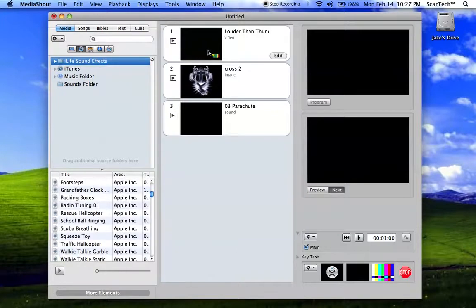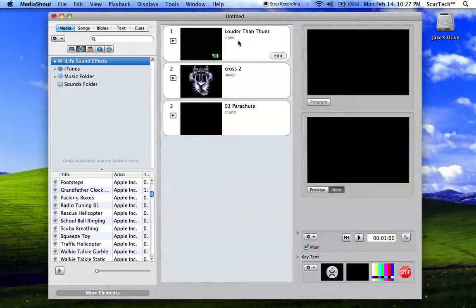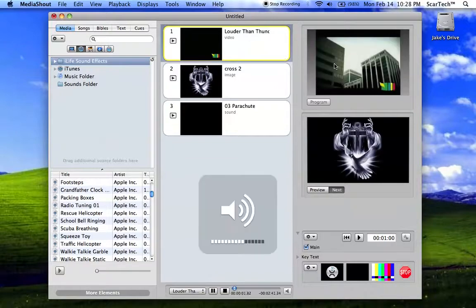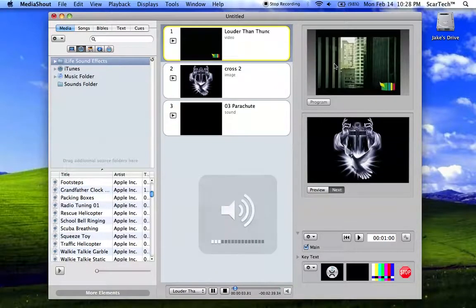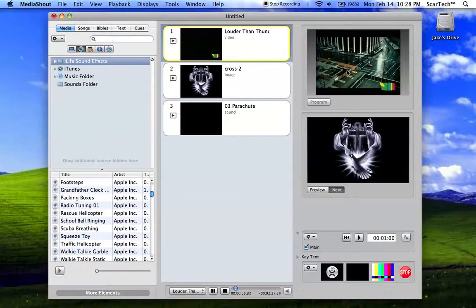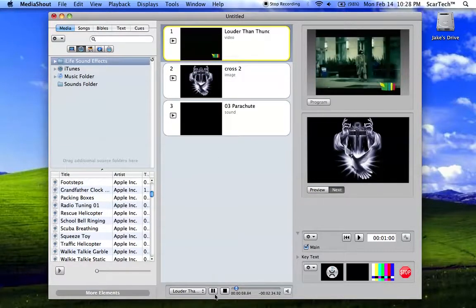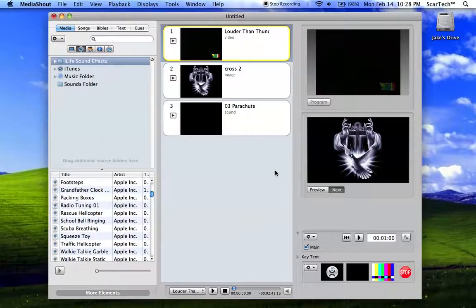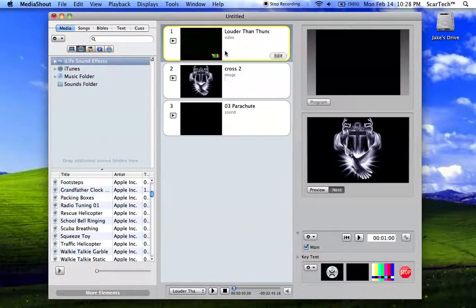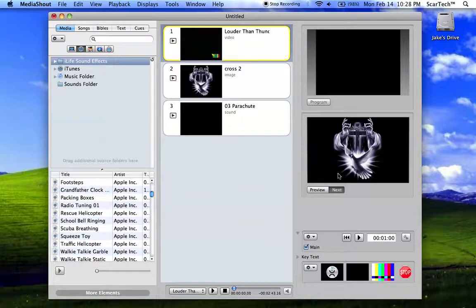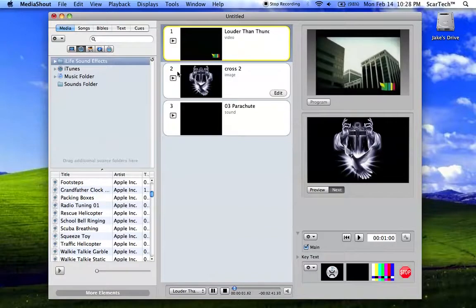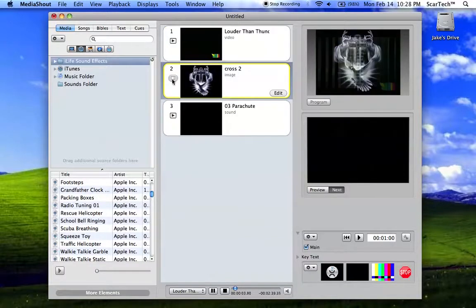As you see, for each thing, instead of double-clicking it like you would in MediaShout version 3, it has play buttons, which is very good. As you can see, right here it's playing what will be on the screen right then. Pause and stop down here. Let's see the preview for the next thing is displayed right here. Let's actually go ahead and play that, and then the next thing we just hit play on that, and then we go to that.